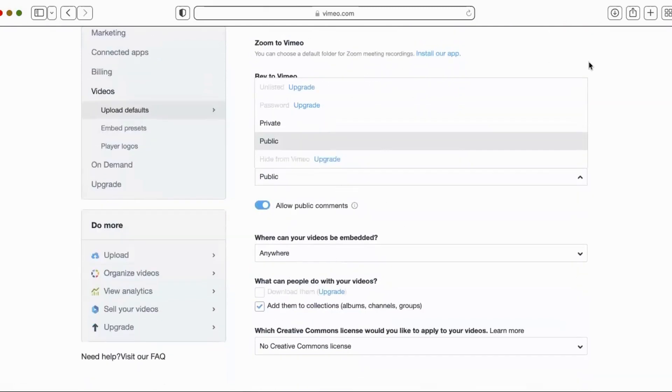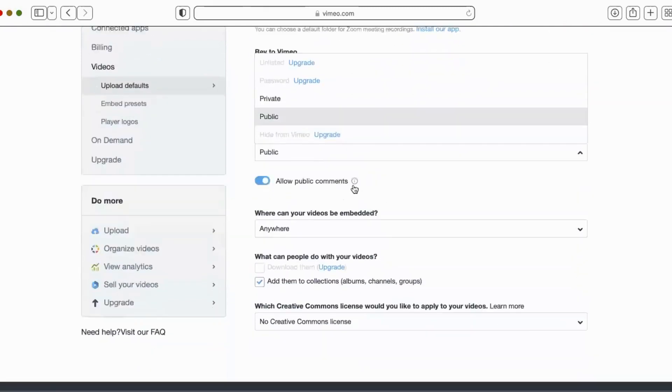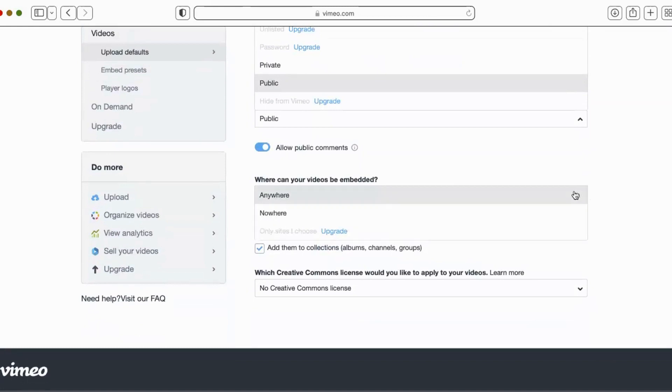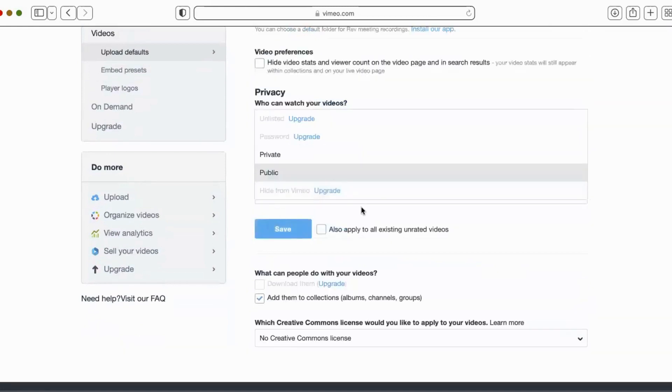Also, so that doesn't really help us, but scroll down here to where can your videos be embedded? And Vimeo is the only software that I know of that does this. If you know of another one, please let me know. But here you can choose your videos can't be embedded anywhere.